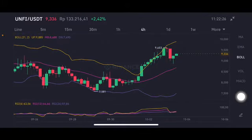The RSI stochastic is still on the neutral position — not overbought, not oversold. So this is all about it. Don't forget to like and comment.